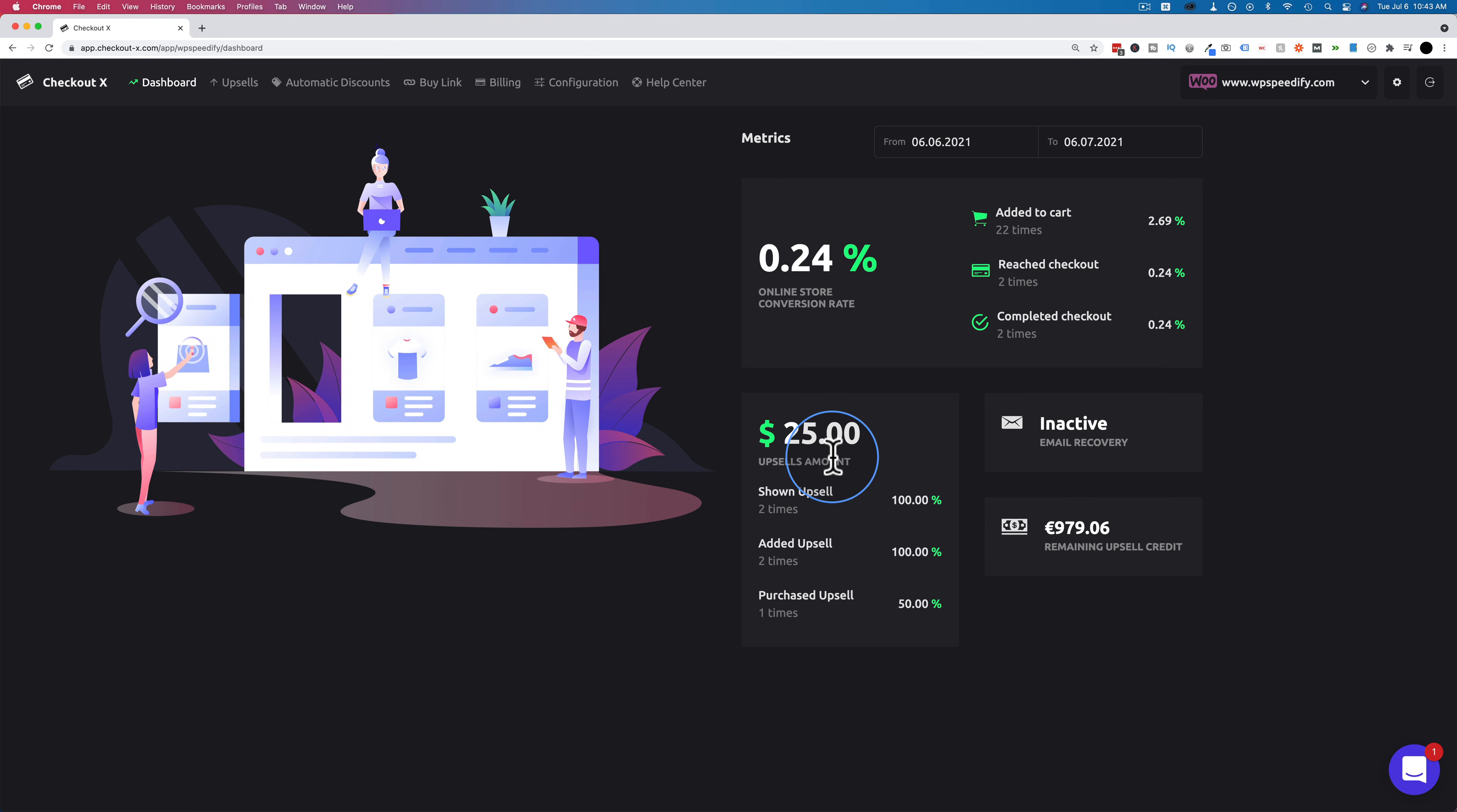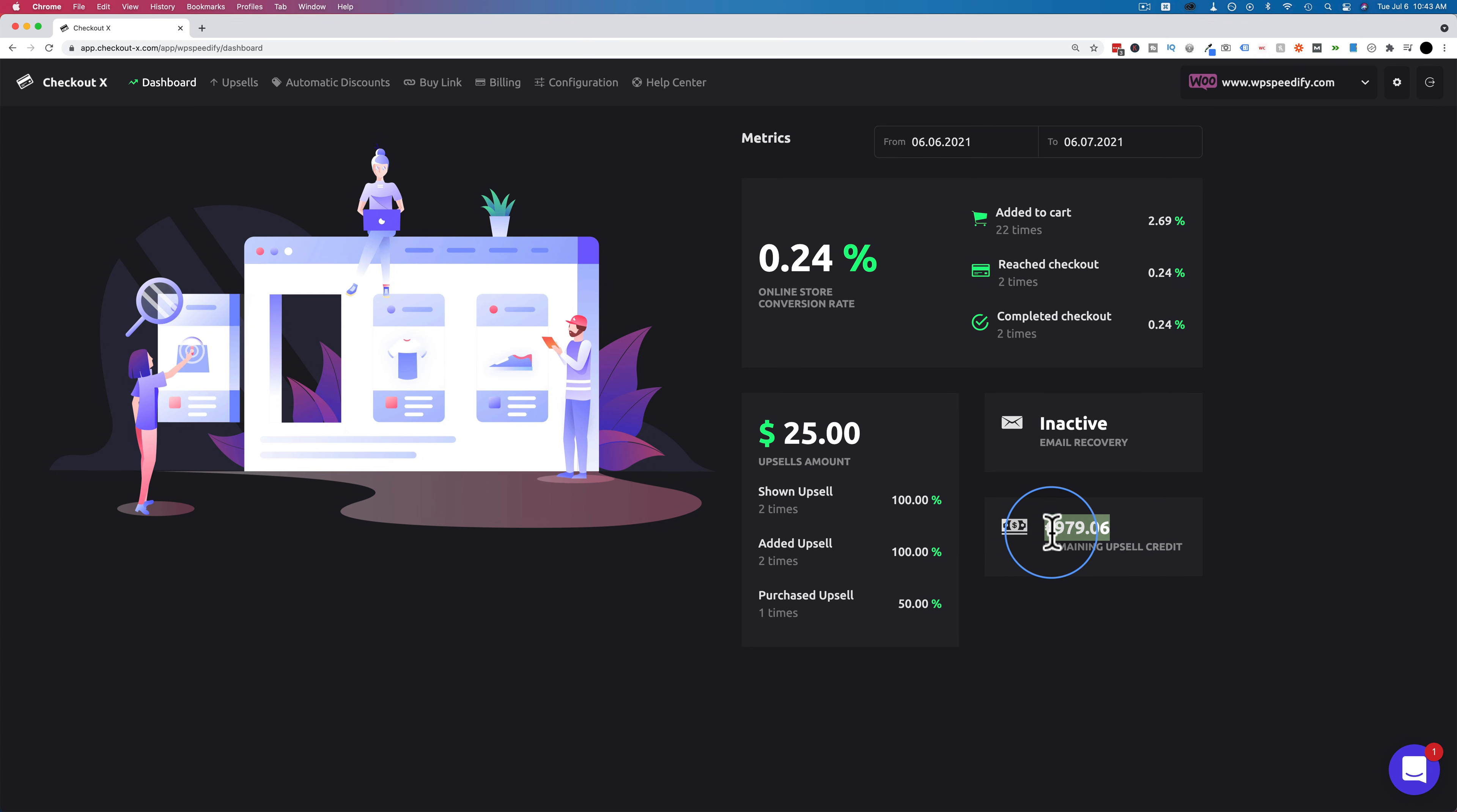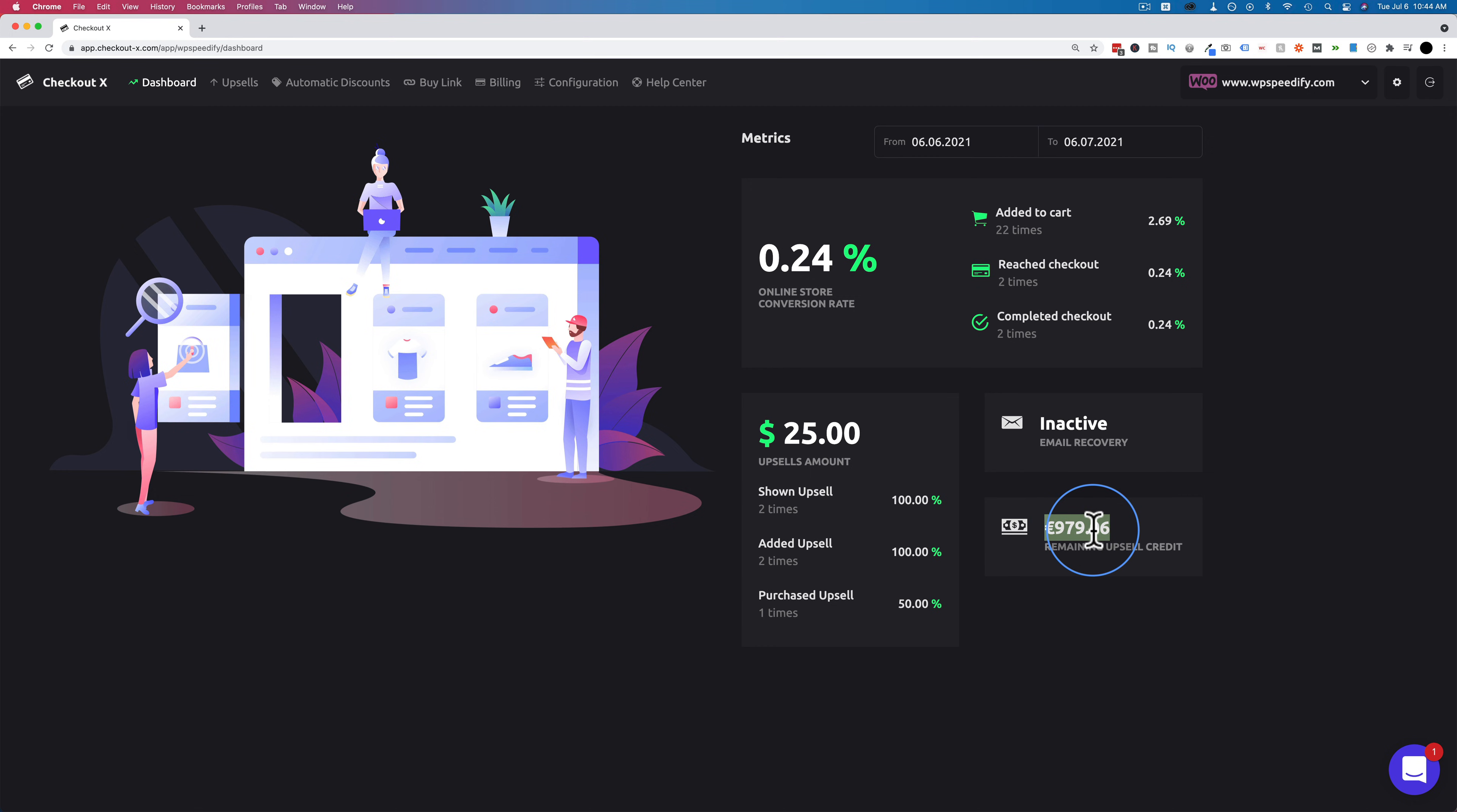I've run through that checklist, and now I'm going to show you the new features with the upsells and some other stuff that's newly released with CheckoutX. We see some data populated here already. I did some testing earlier on this account. And we see right here is how much upsell credit we have still remaining. Currently, 979.06 euro. So in American dollars, that'll be even more because the euro is worth more than the American dollar at the moment. And so once that runs out on the free account, you can't use the upsells anymore, but you can still use everything else on the Free Forever account.